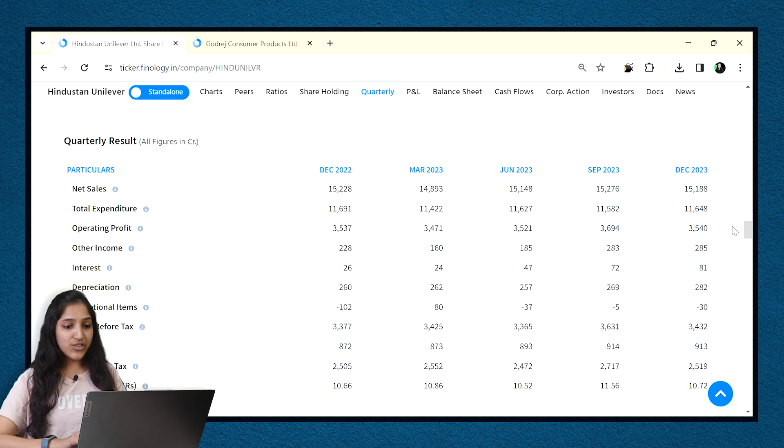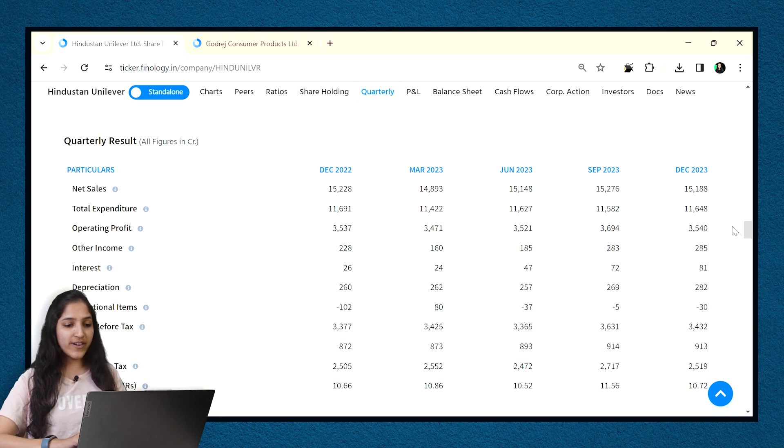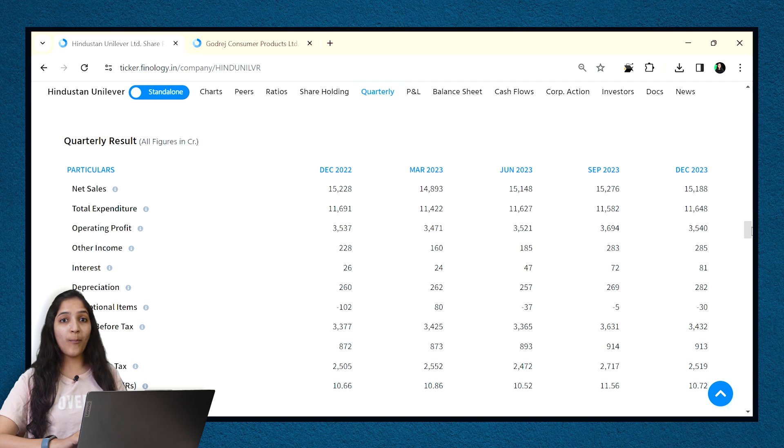But in analysis, we should always check the margins while comparing any two companies. It shows the right picture as to how much percentage of profit company earned from its sales.